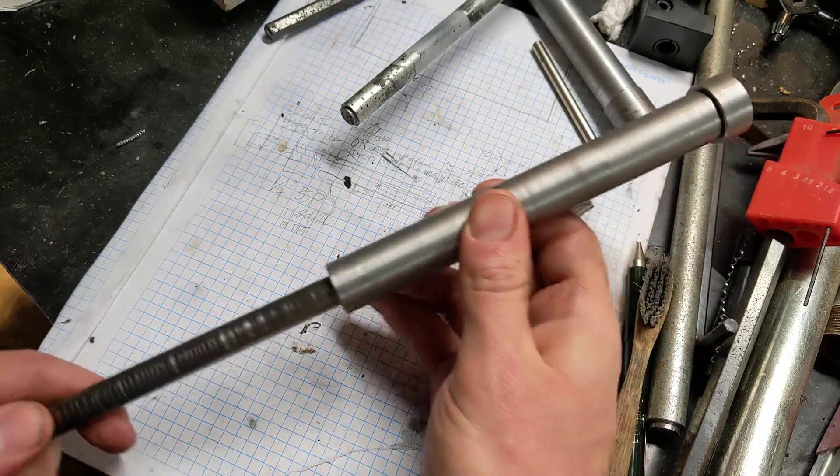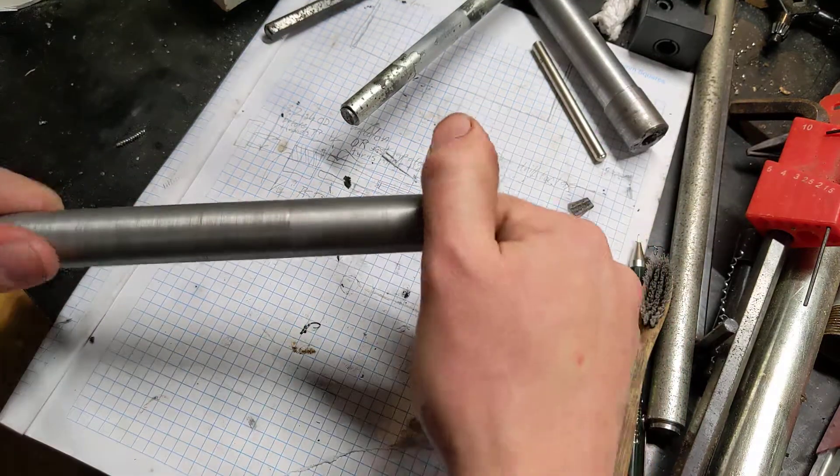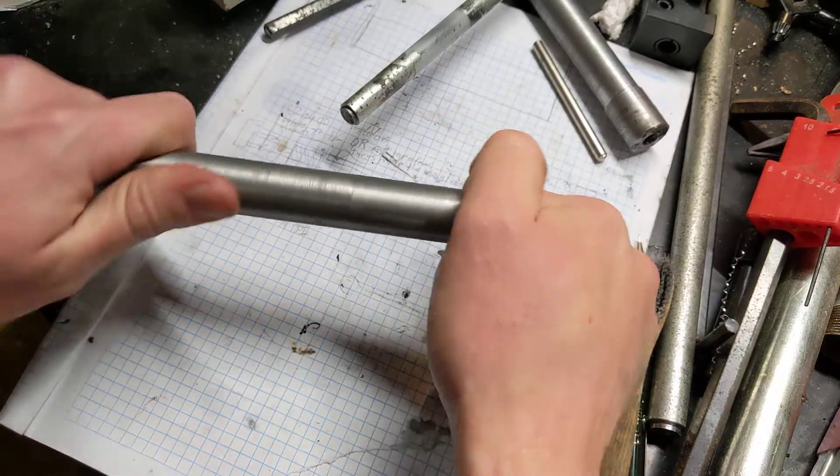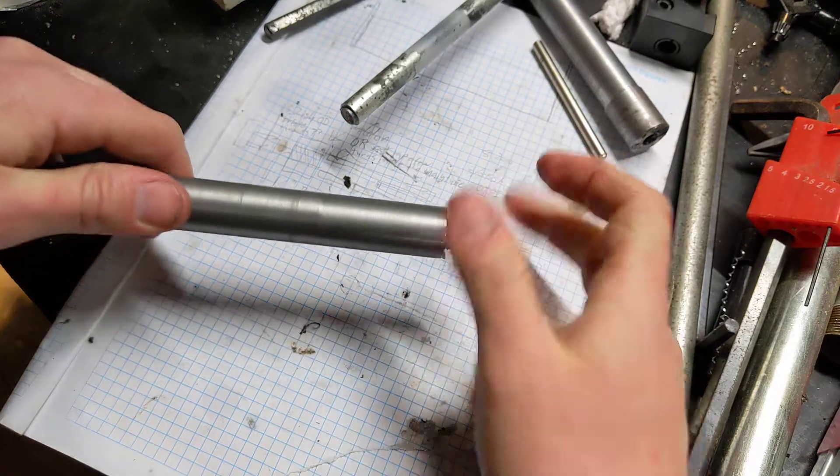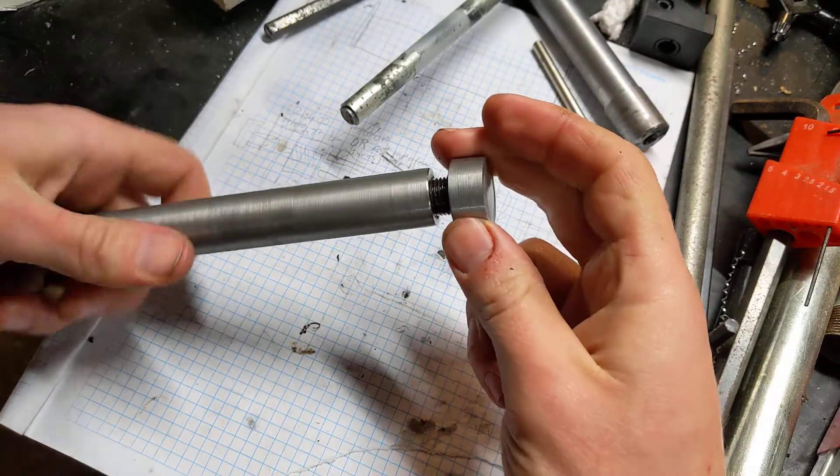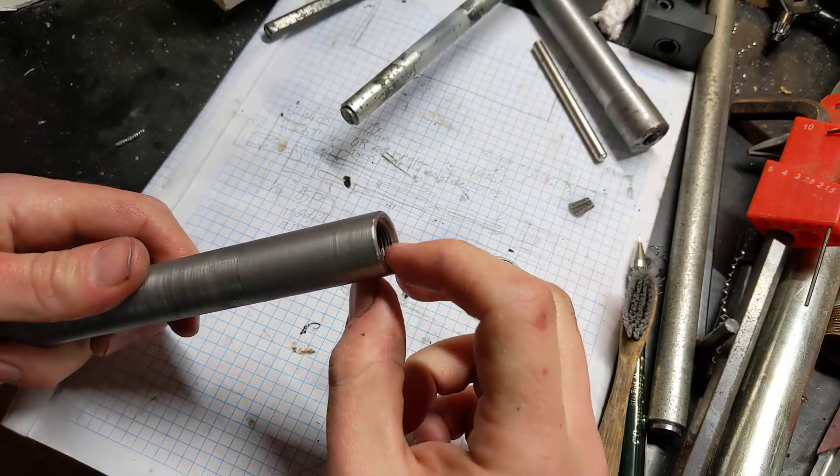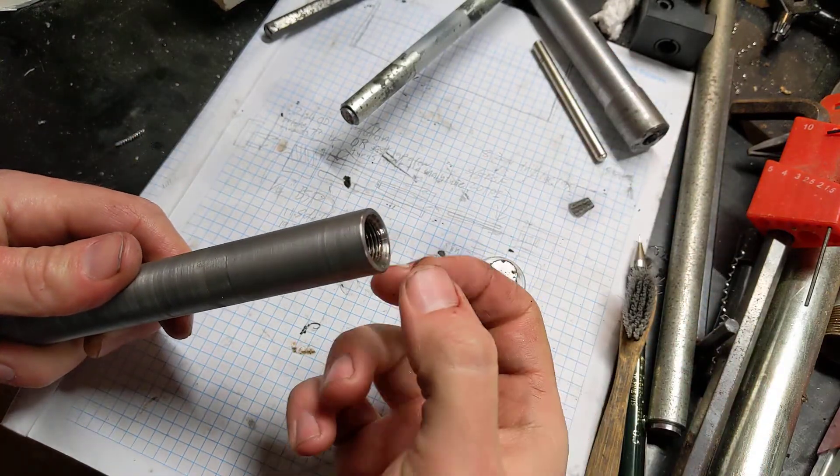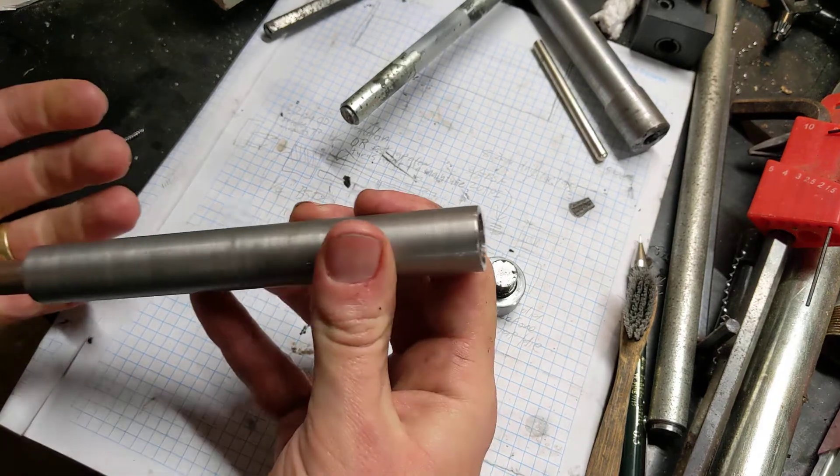Also it was getting this bevel right. Bevel? Chamfer? I don't know the difference. Getting this angle on this lip right to properly trap the o-ring was also a little bit of a challenge.